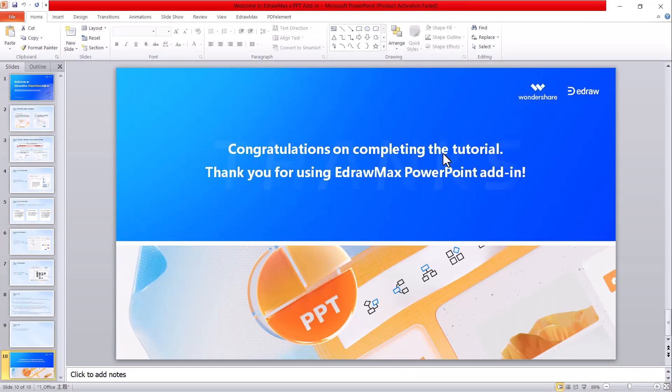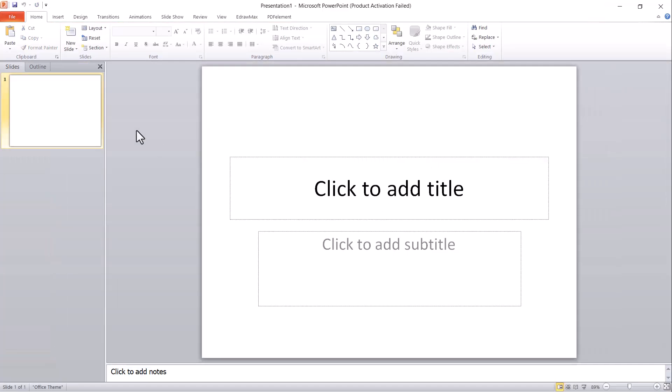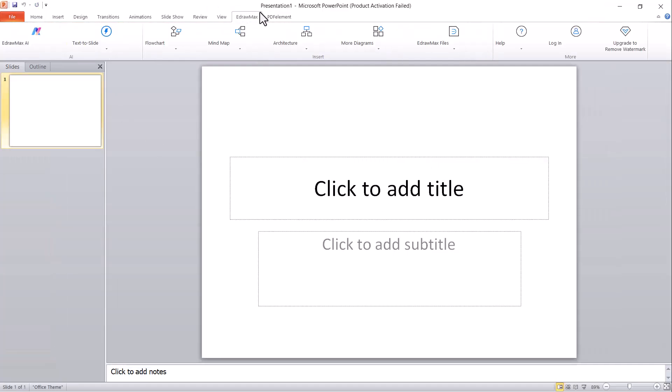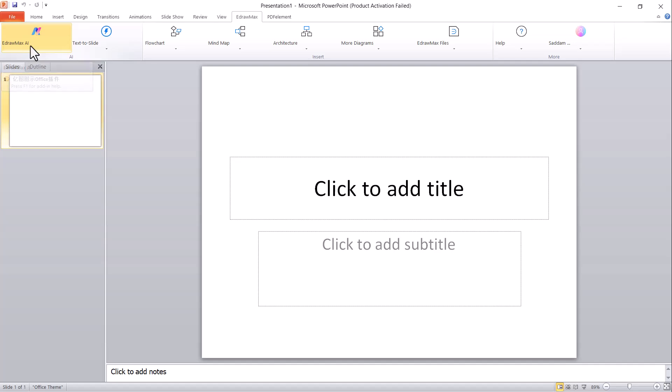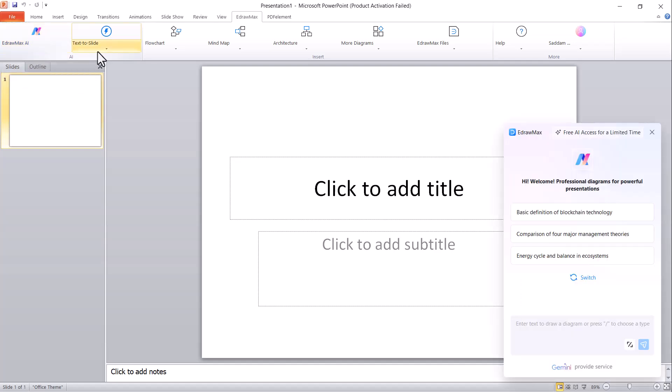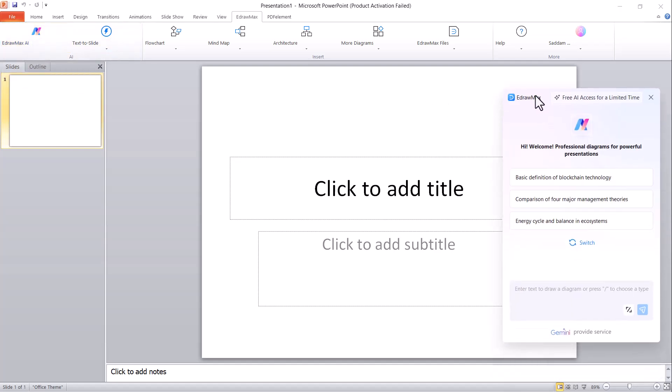When you open a new PowerPoint slide, you'll notice a new EdrawMax section added to the top menu. The very first feature you'll find is EdrawMax AI. This feature is designed to assist you with AI-powered tools, helping you automatically generate PPT slides.